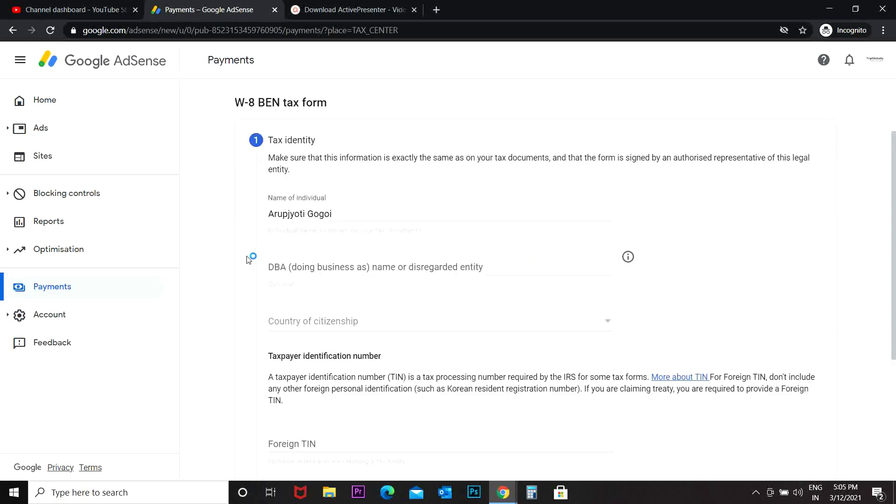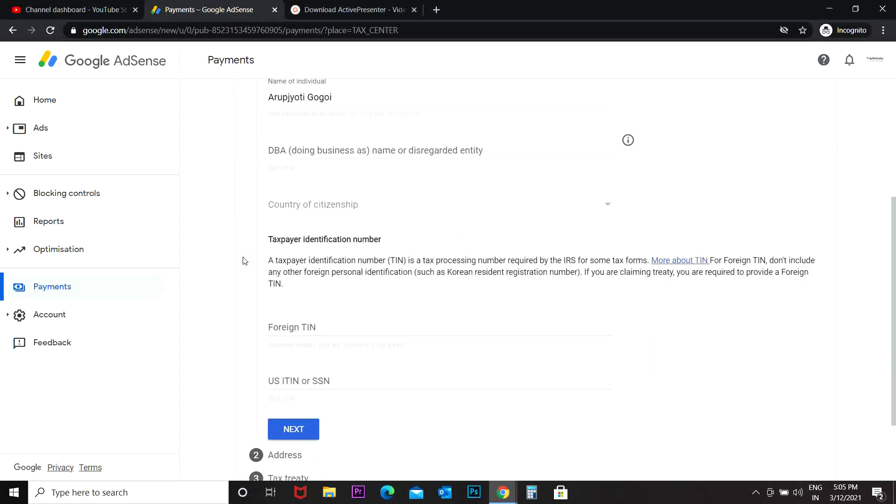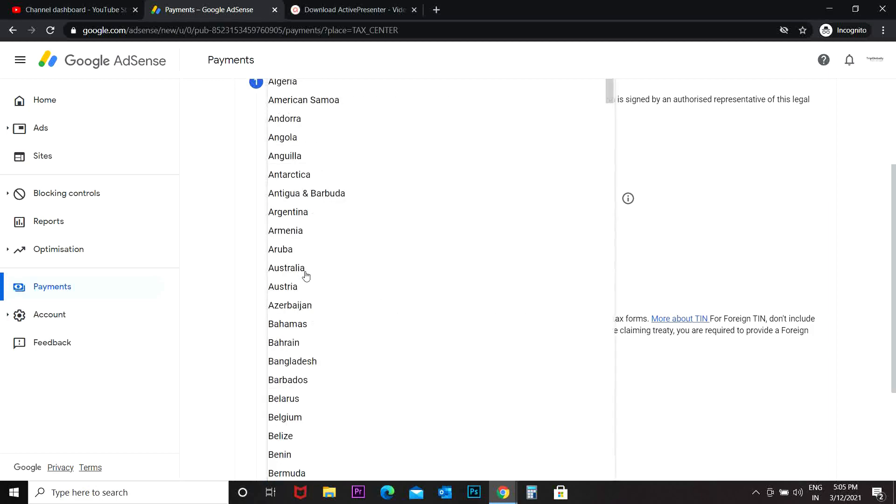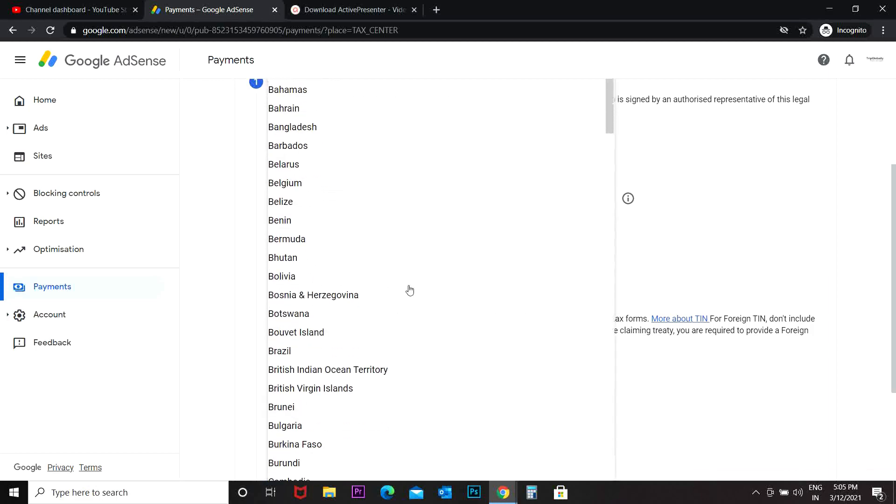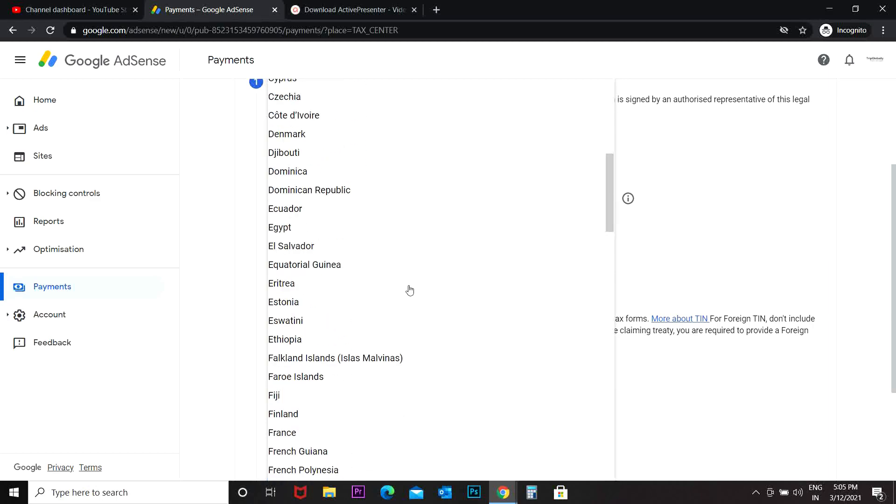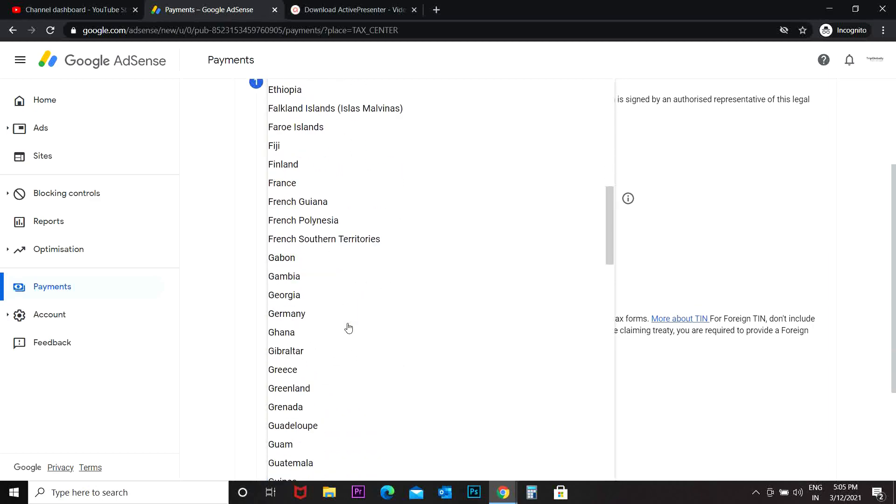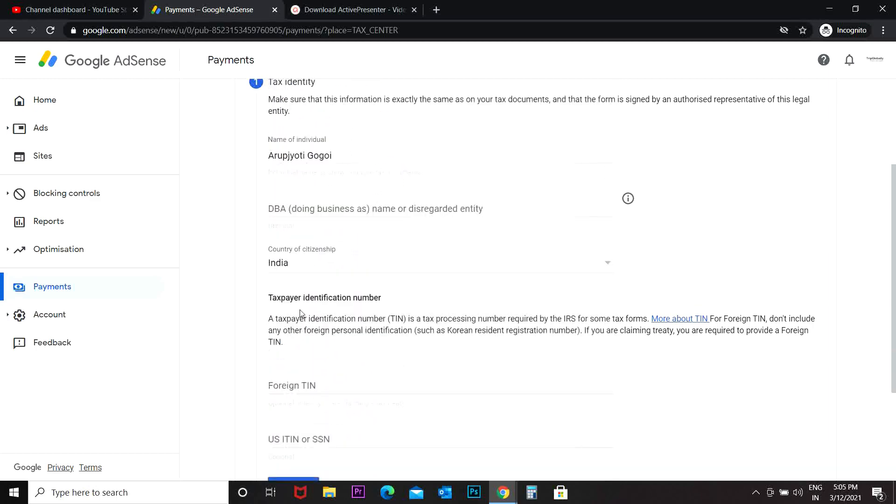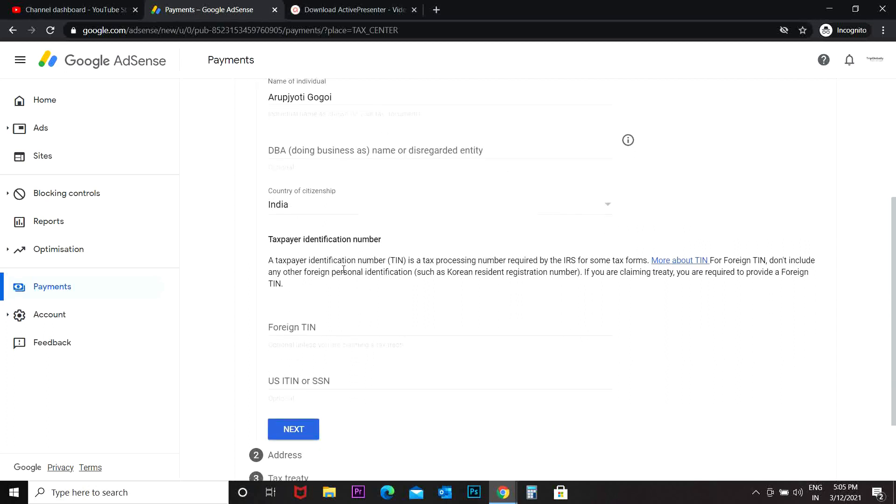All right, so then comes the country of citizenship. That is India, country of citizenship India. Taxpayer identification number is a tax processing number required by the IRS. Personally, I don't have any TIN number. In my case, I have a PAN number, so I'm going to add my PAN number here.